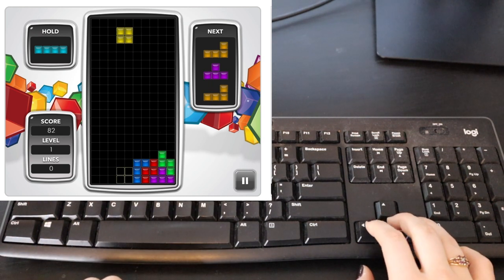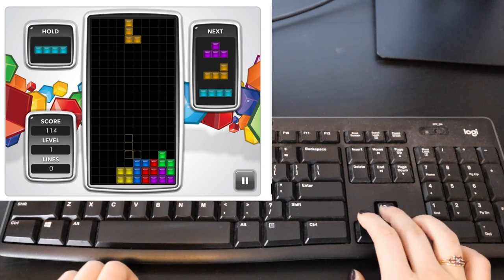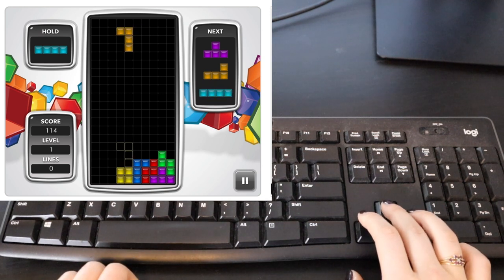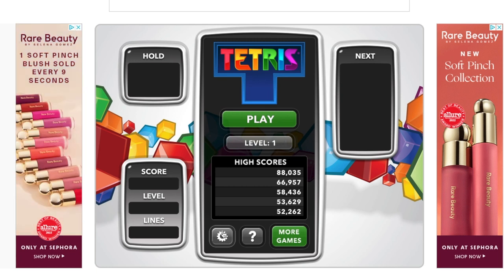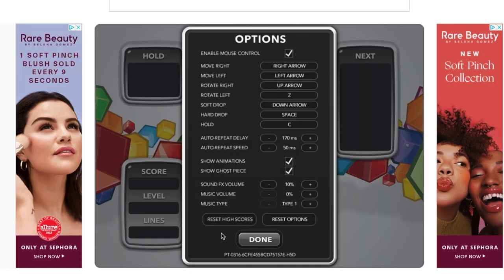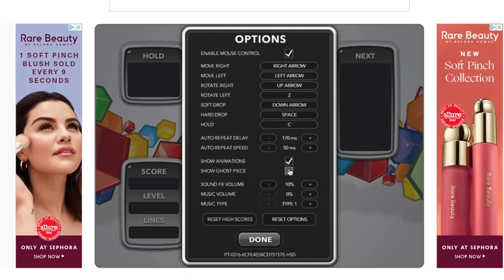As you advance to further levels, they'll start to come down faster and faster, so it does get harder. You can also make it harder by clicking options and removing the ghost piece option.